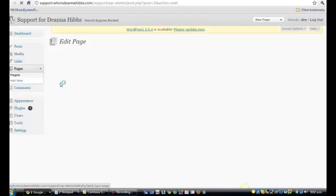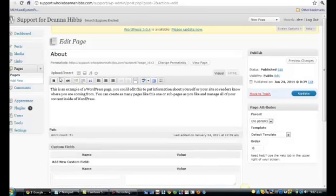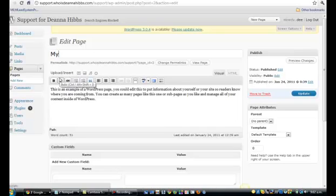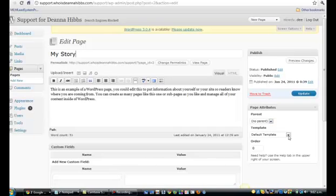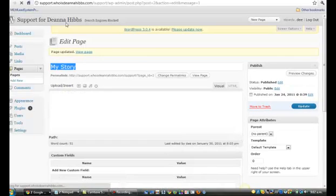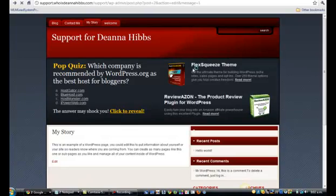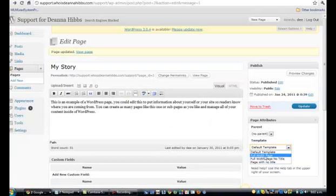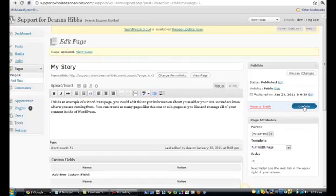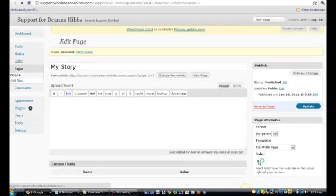We'll change the About Me page to 'My Story'. Over here, don't worry about the parent page yet — I'll show you that shortly. We've got Template: the default template automatically brings up the sidebar on the side. If you don't want the sidebar, go to full-page width and save it. There's an order field at the bottom but I had trouble with that, so I use a plugin.